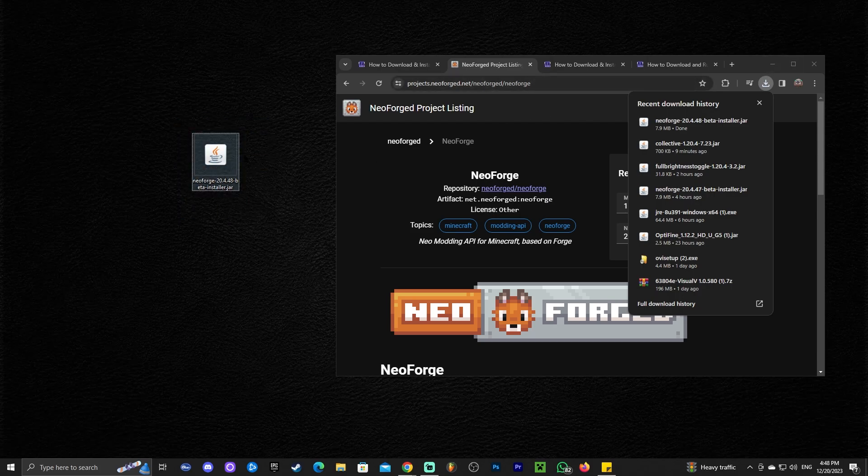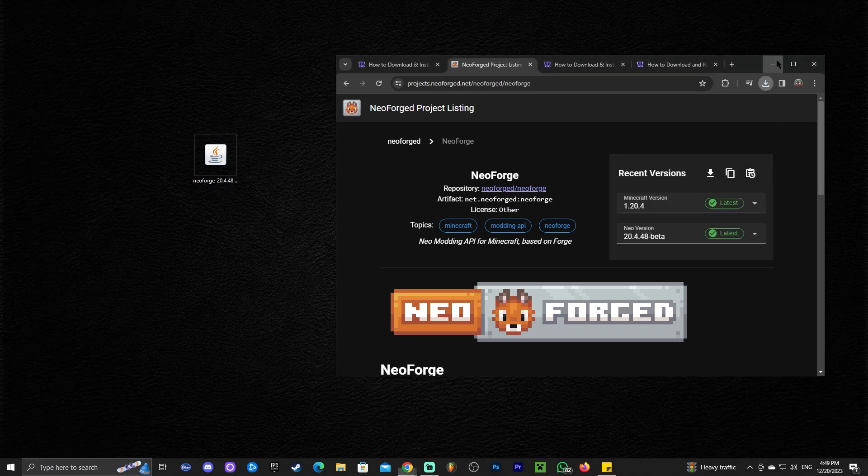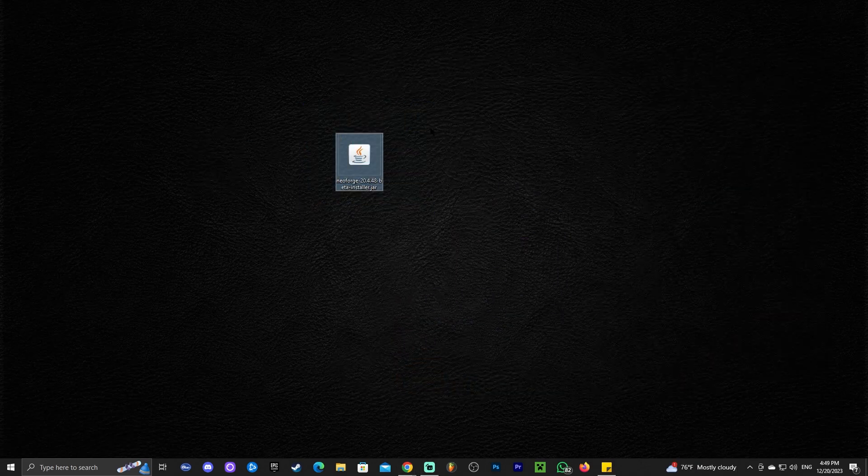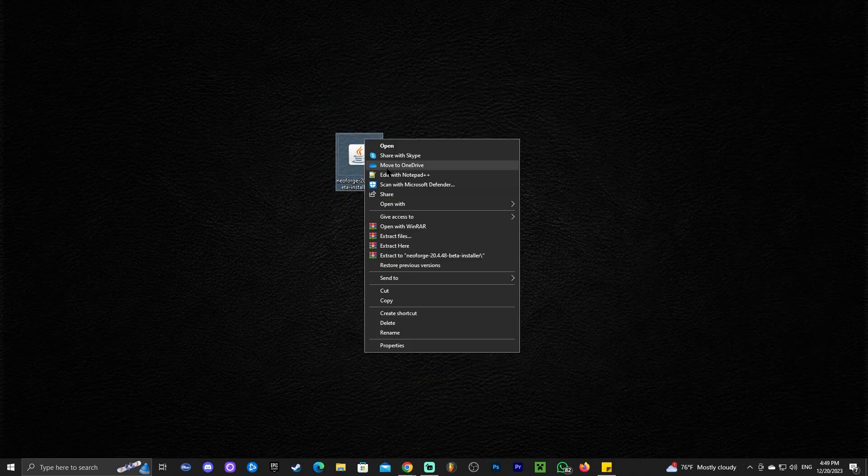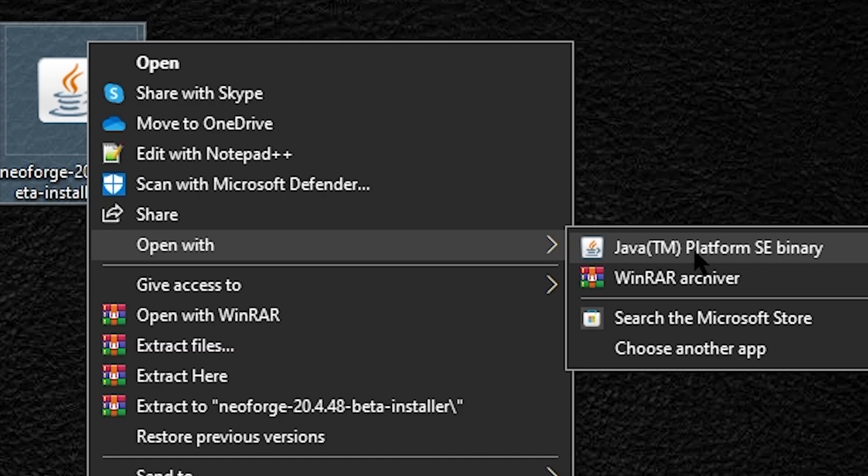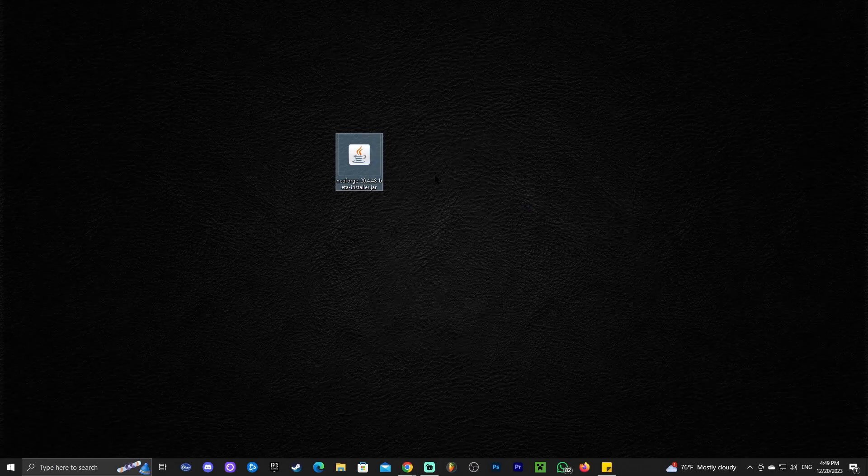Now that we have the jar file to install NeoForge, the next step is to actually right-click it. We're going to select it and right-click it. We're going to click open with, and we are going to choose Java. We need to launch it with Java.